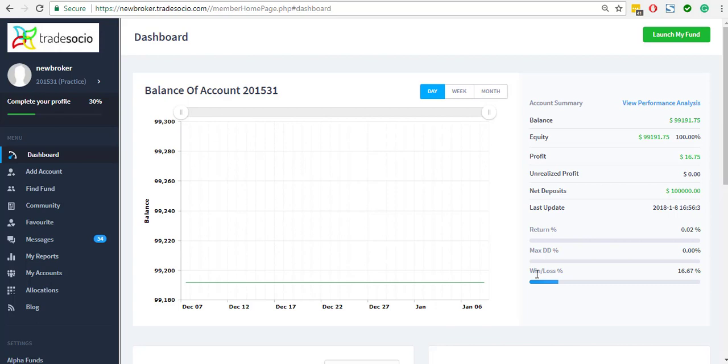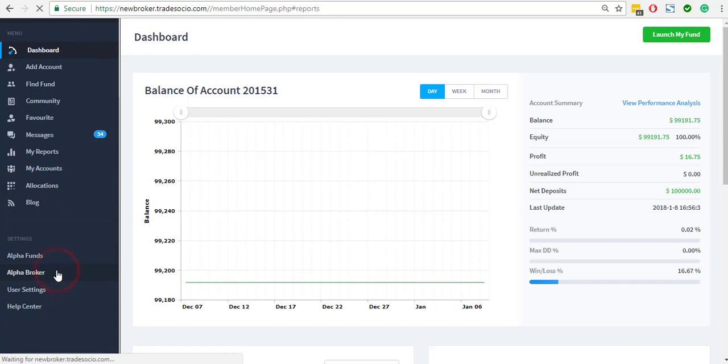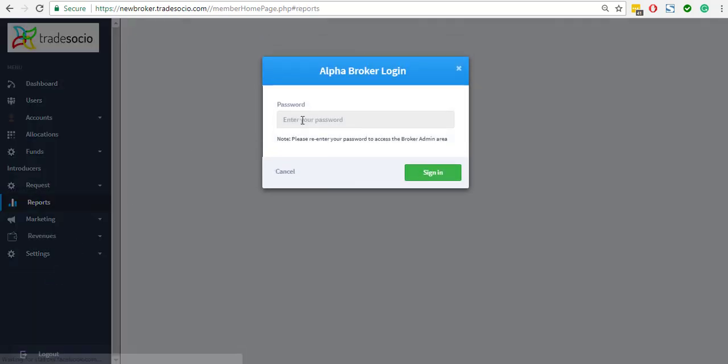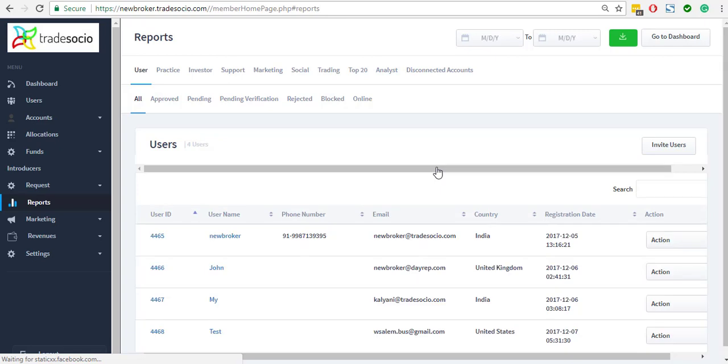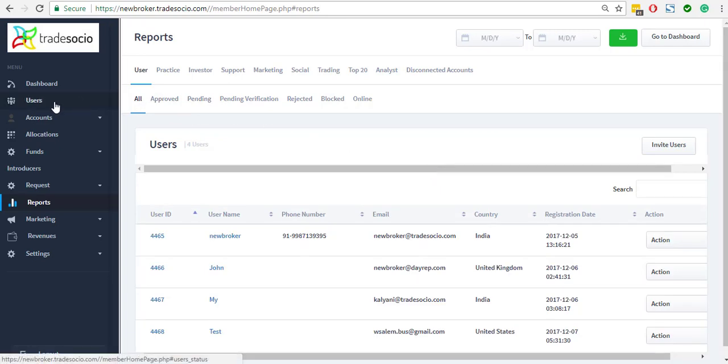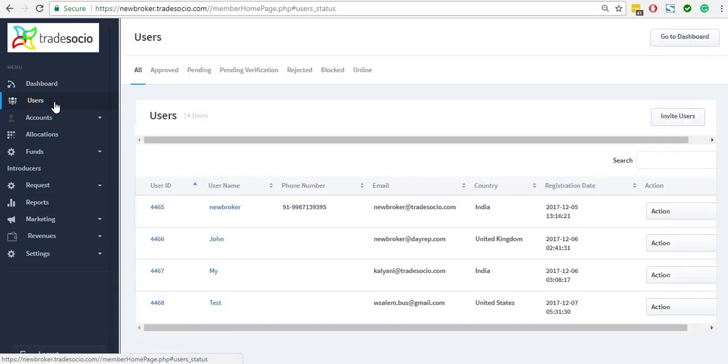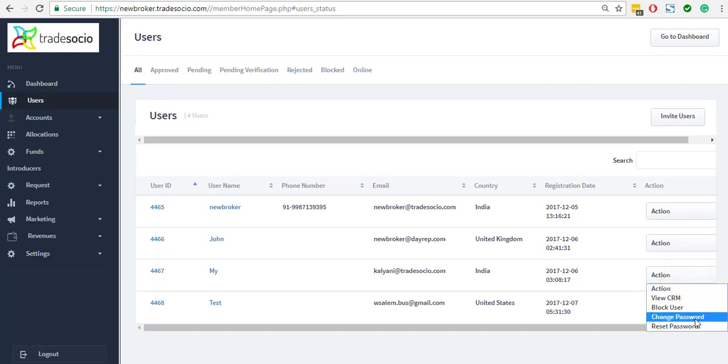Changing passwords: the broker can achieve this objective by going to alpha broker, going to the Users section, and under the Users section, the user is able to select the following from the dropdown menu: change password and reset password.